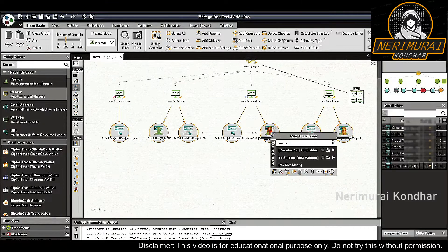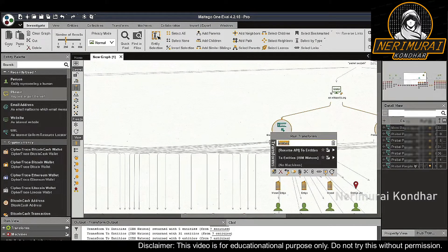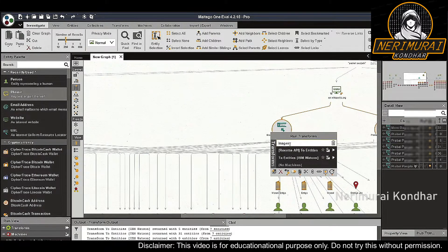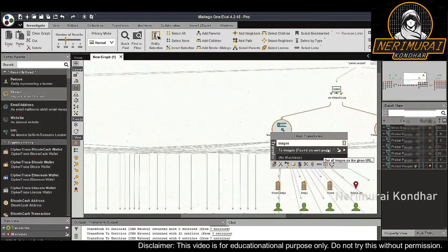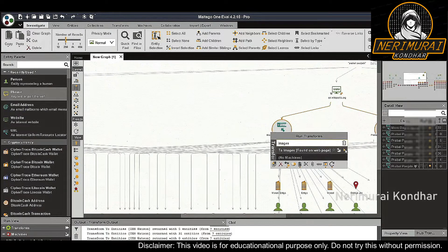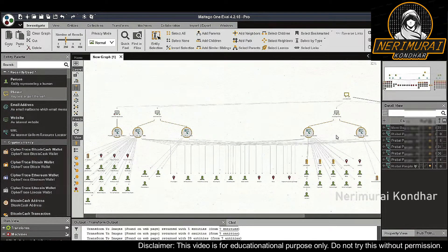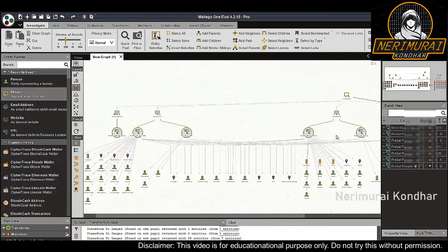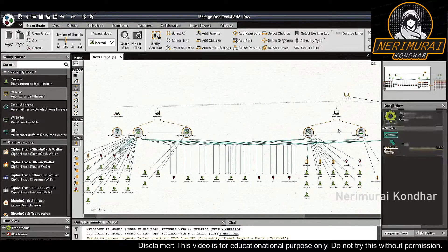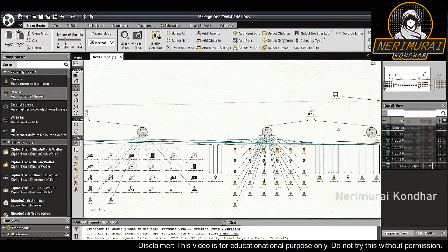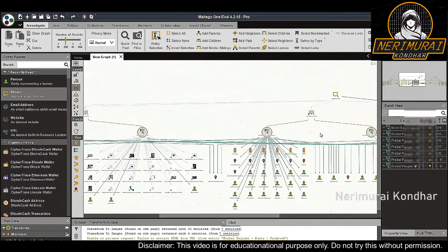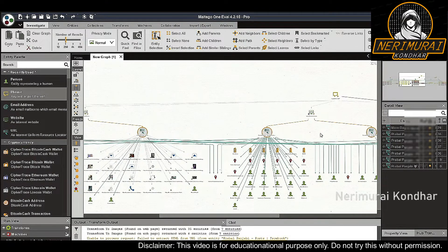Second, we run the 'to images found on web page' transform, which finds and returns all images on the web page. Both of these transforms are part of the Maltigo Standard Transforms hub item.